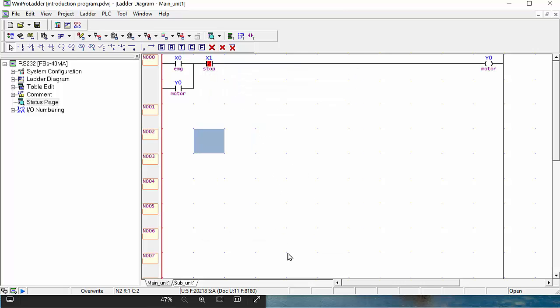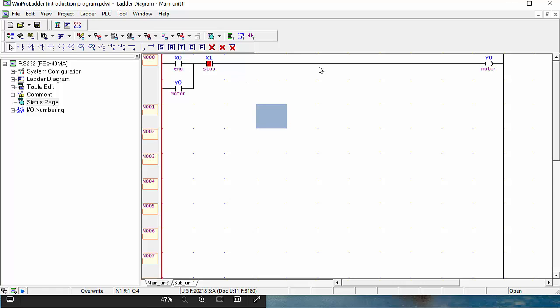Now it's ready for simulation, right? As you give the signal to your X0, your Y0 will be energized. And as you give the signal at X1, your Y0 will be closed. In simple language, I will explain to you that X0 in the hardware of the PLC is the input signals, and Y0 is the output signals.